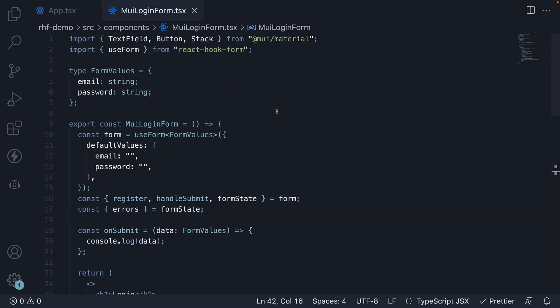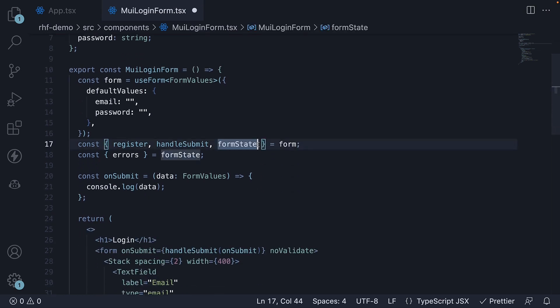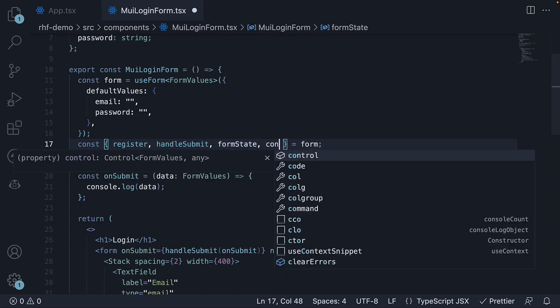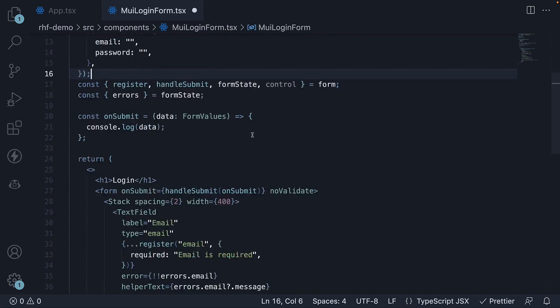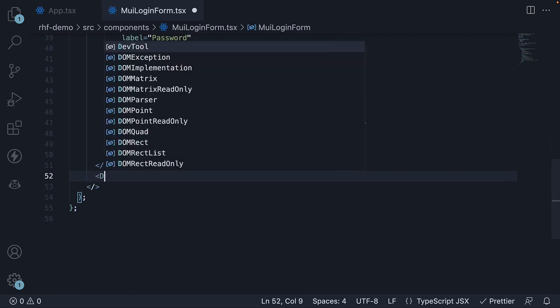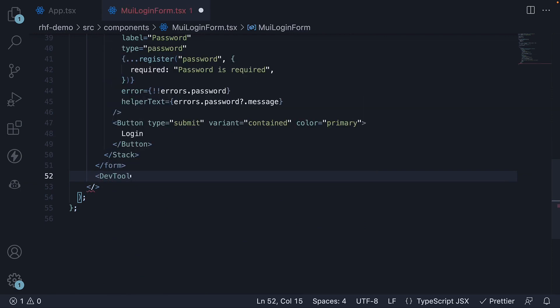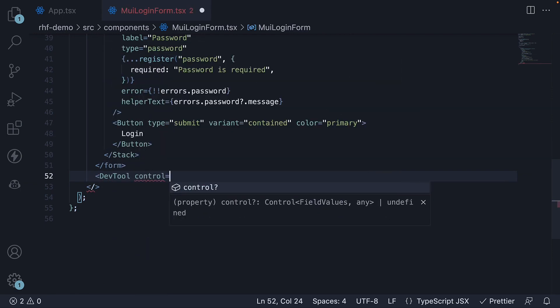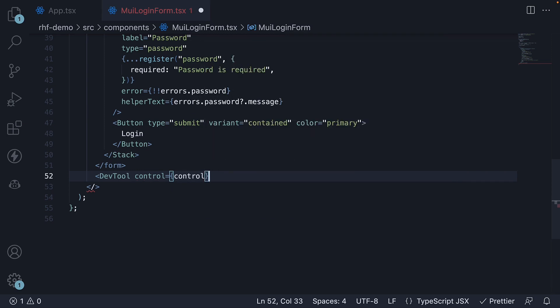At the top, import DevTool from hookform/devtools and from the form object, we destructure control. After the closing form tag, DevTools with the prop control equal to control.